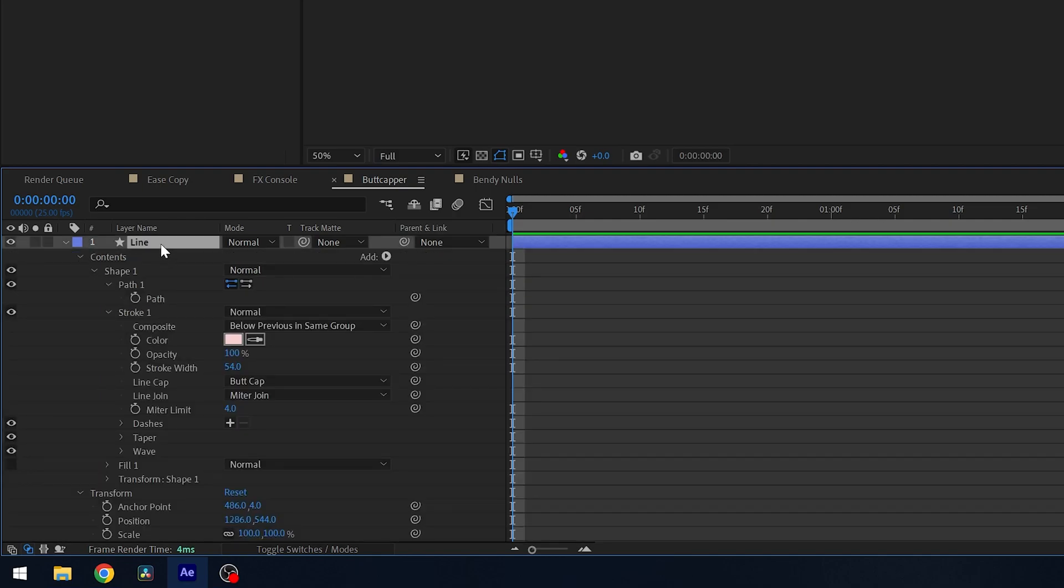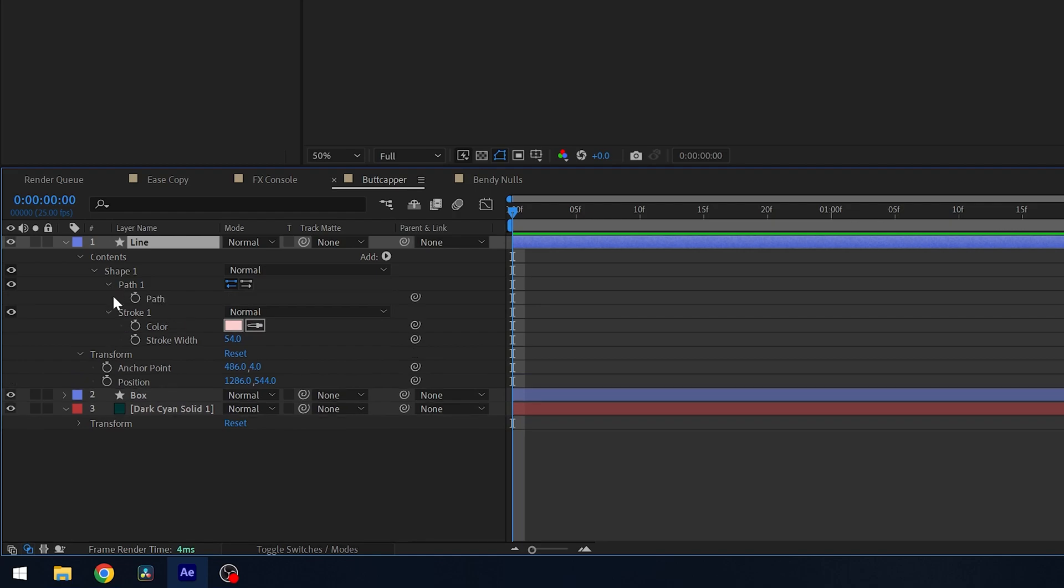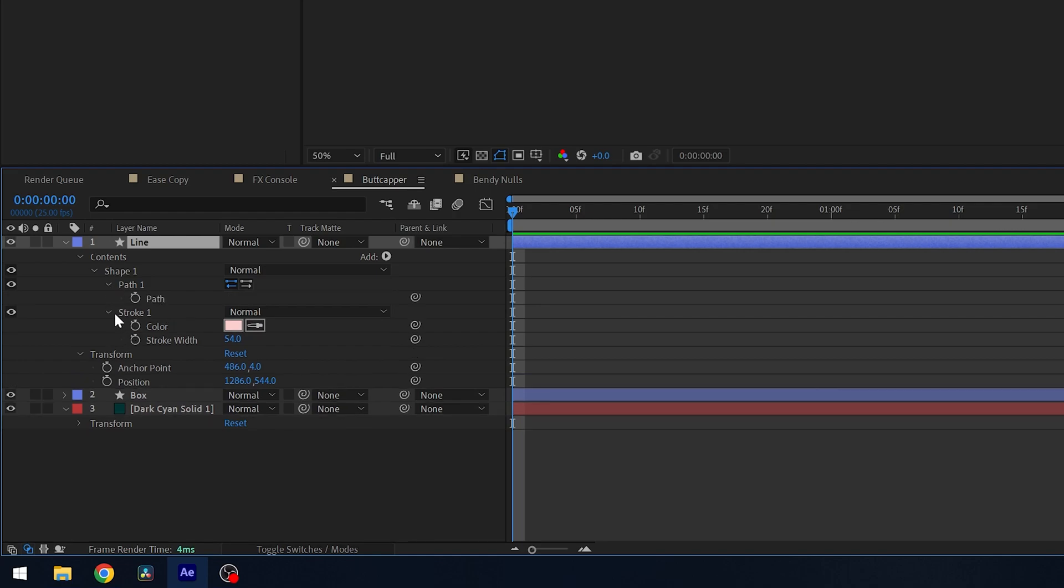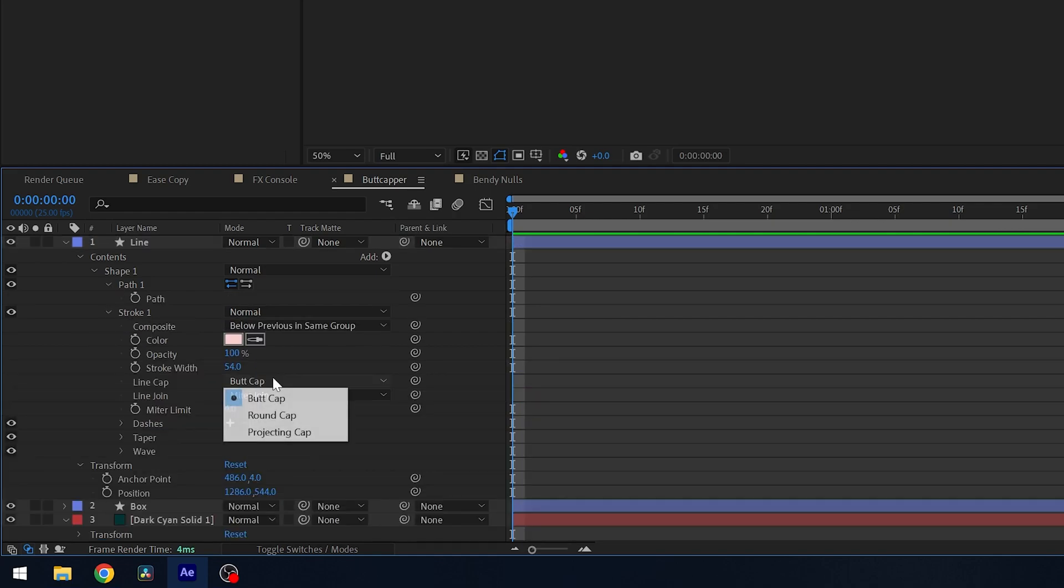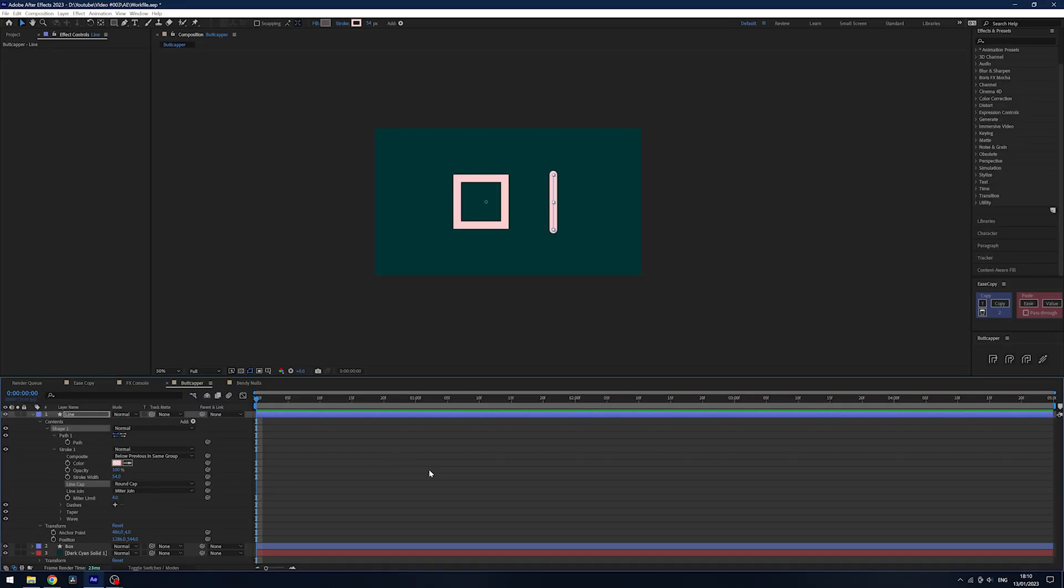You'd have to open them up and try to figure out where your line cap is and then you change it. Well, Buttcapper kind of gets rid of all that.